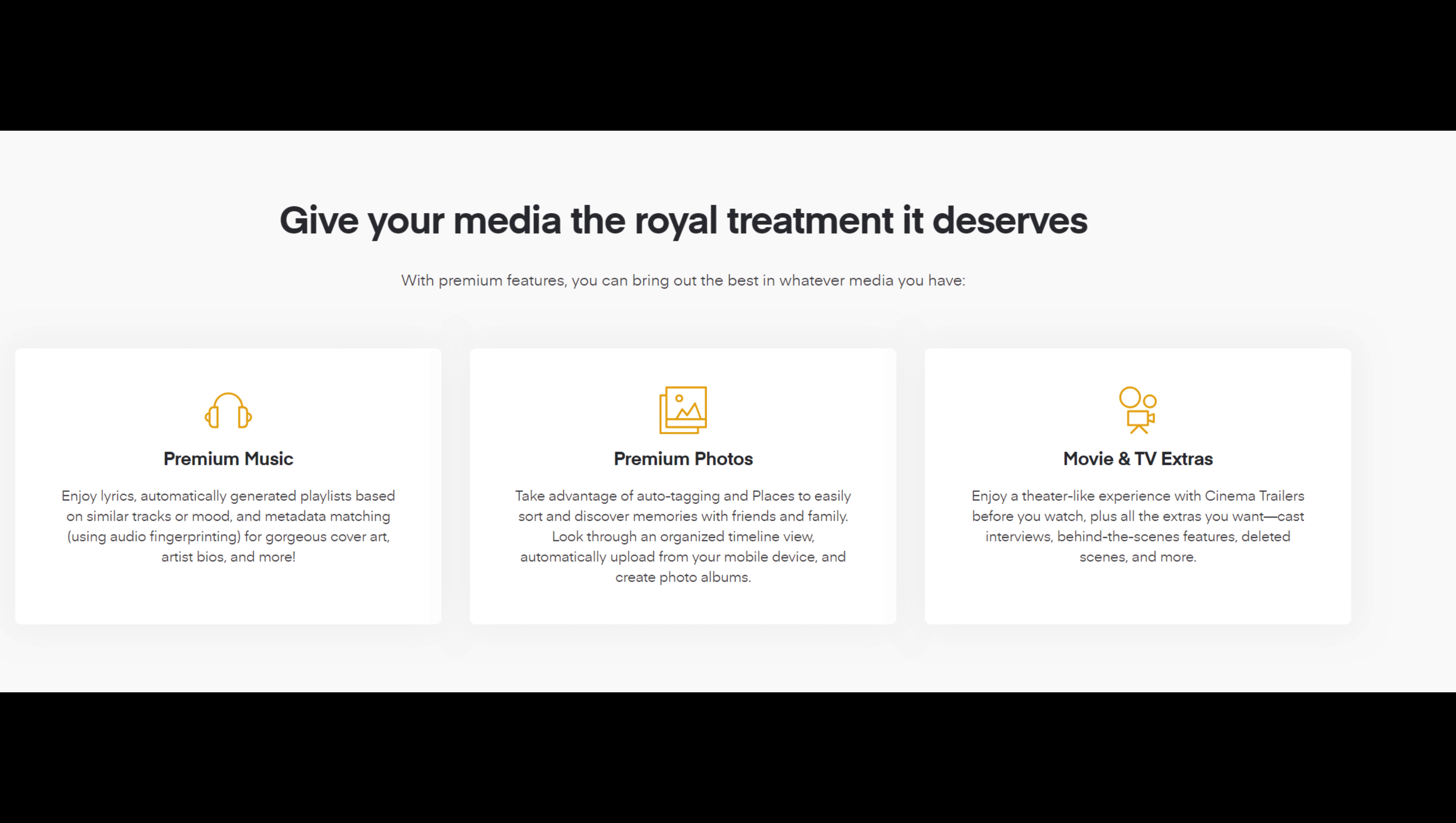And Plex Pass, if you didn't know, comes with some really cool stuff such as premium music, which allows you to get lyrics and automatically generated playlists based on your similar tracks or mood, premium photos, which takes advantage of auto-tagging and places to easily sort and discover memories with friends and family, and movie and TV extras. So you'll get a theater-like experience with cinema trailers before you watch, plus all the extras you want.